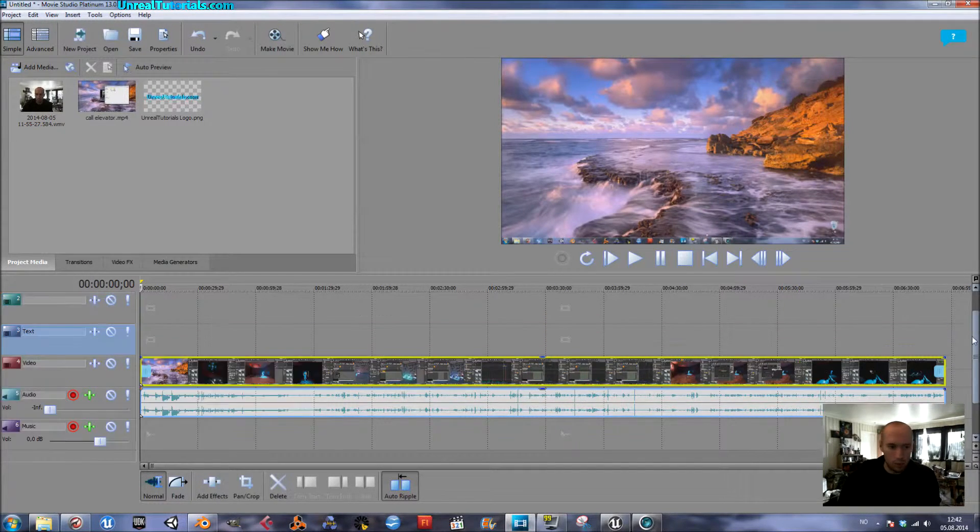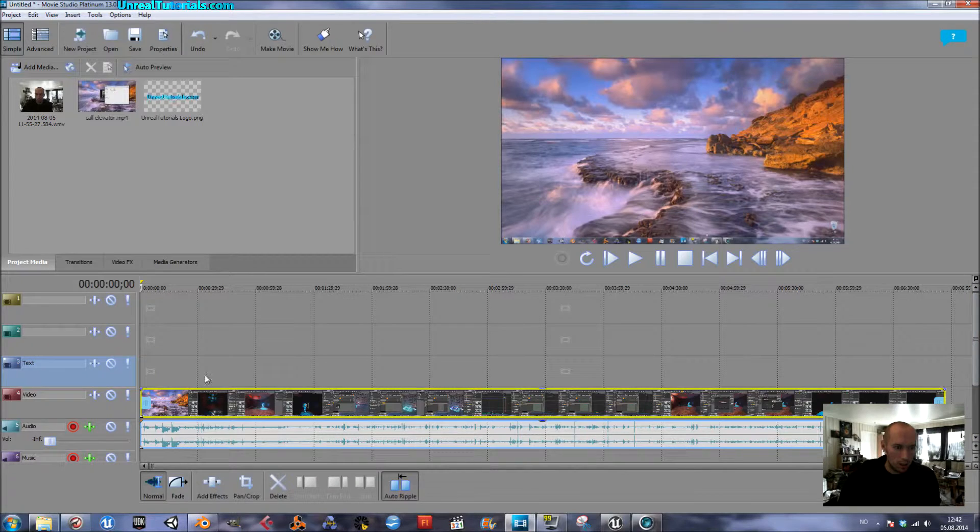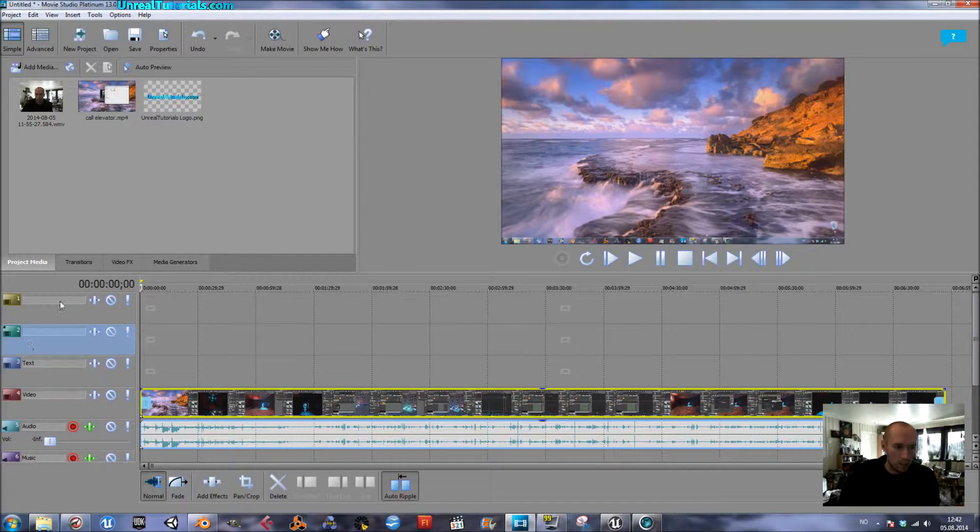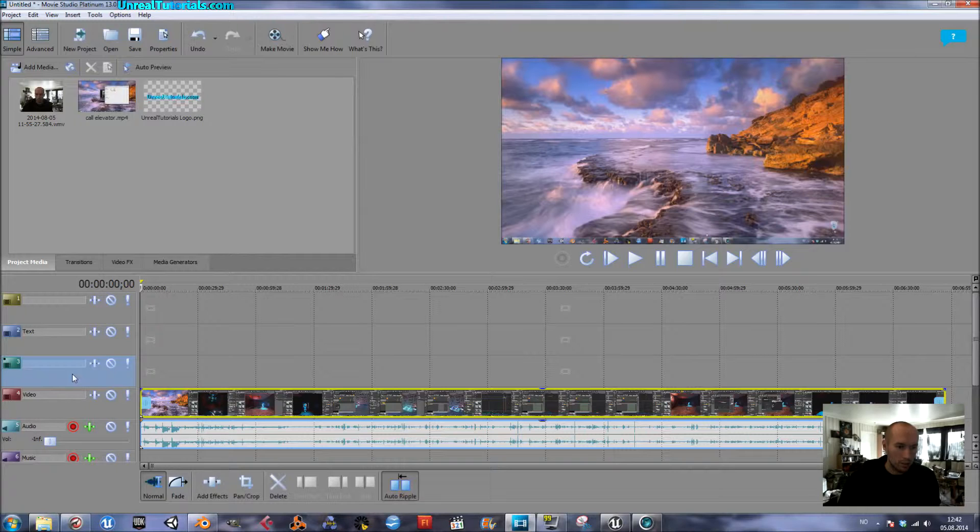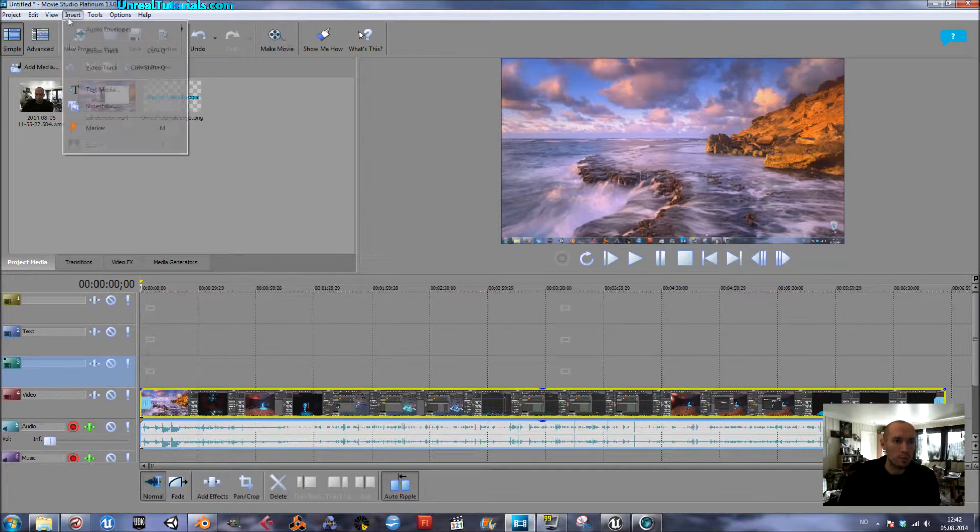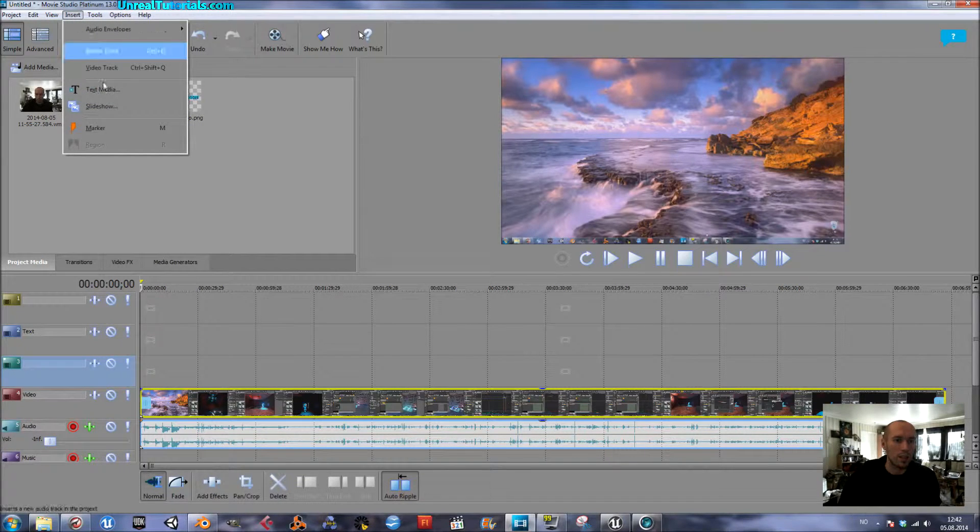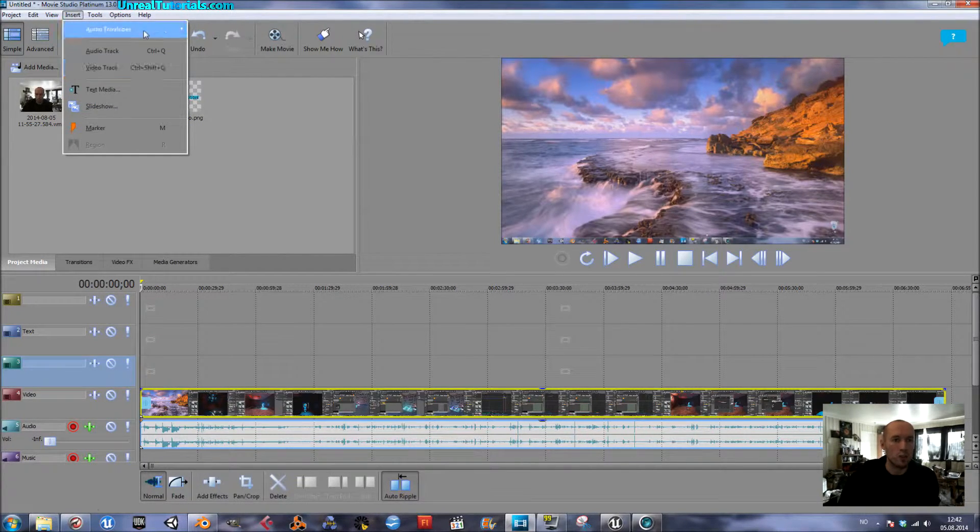And then I've already created a new video, Video Track, which you do by taking Insert, Video Track or just Ctrl-Shift-Q.